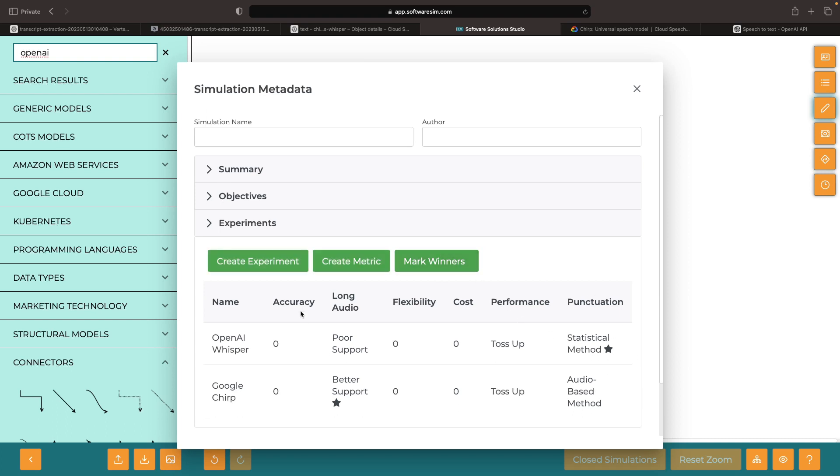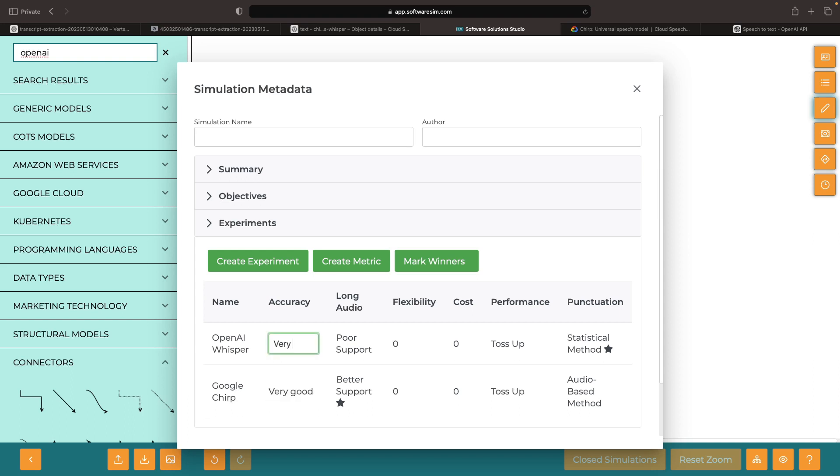In terms of word accuracy, both are very good. However, so far, it seems that based on that one misspelled word on the Google Cloud side, we may have a slight edge with OpenAI Whisper.